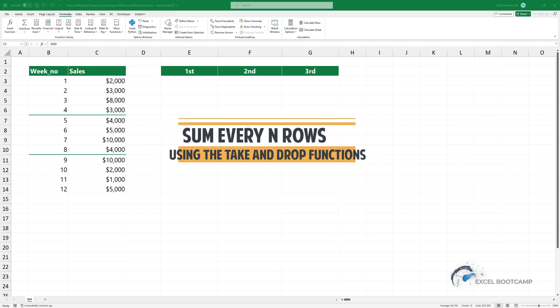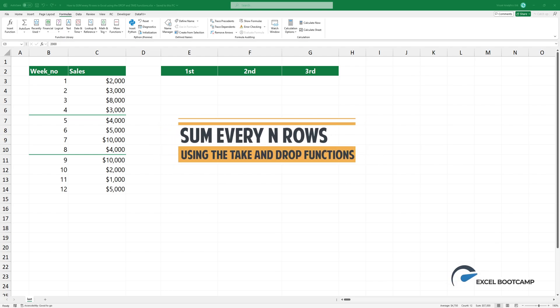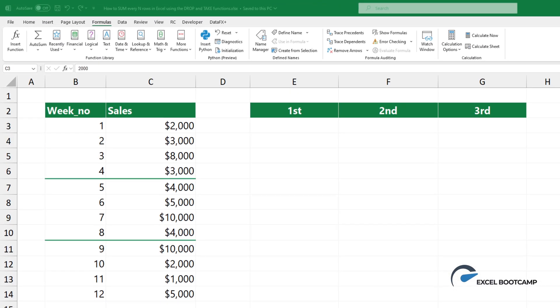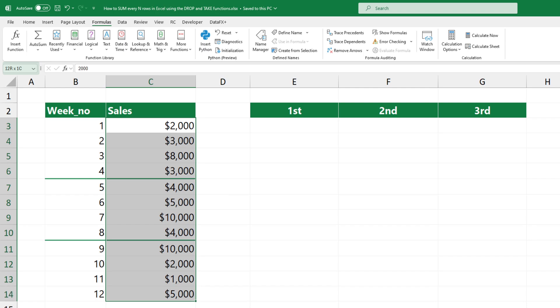Welcome to our quick tutorial on how to sum every n rows in Excel. First, add a name to a range that contains values.